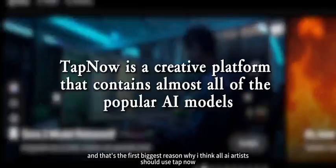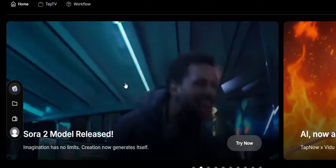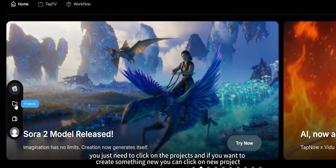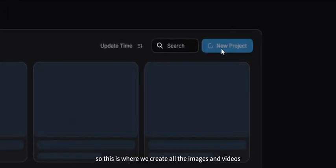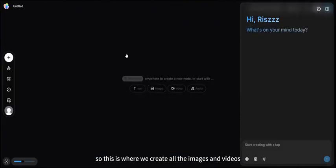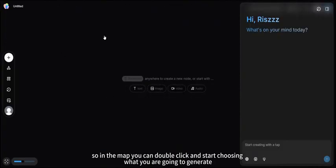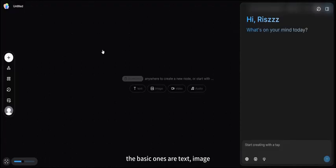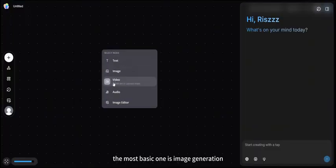Tap Now is a creative platform that contains almost all of the popular AI models. To get started, click on Projects, then New Project to create something new. This is where we create all the images and videos — I call it the map. In the map, you can double-click and start choosing what you're going to generate. The basic options are text, image, video, audio, and image editor.